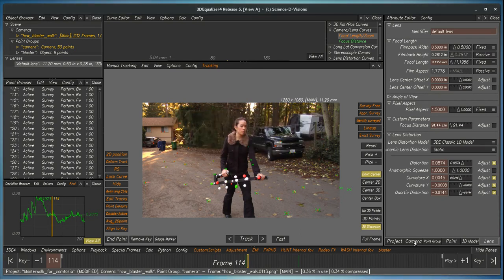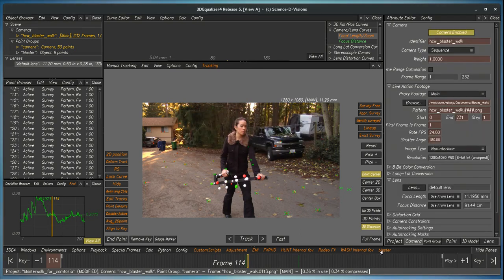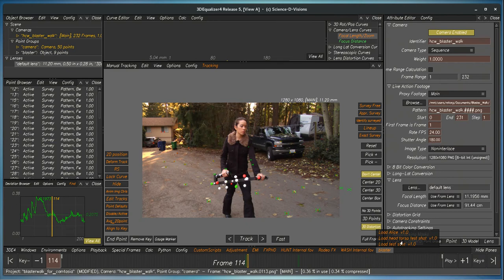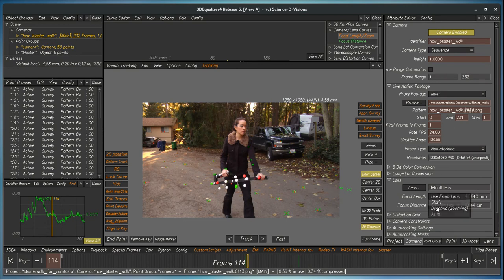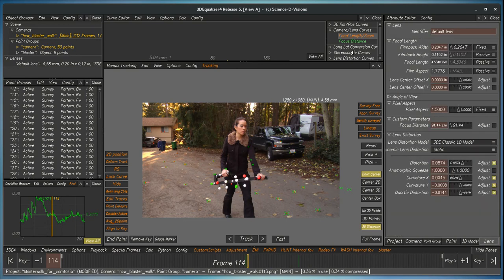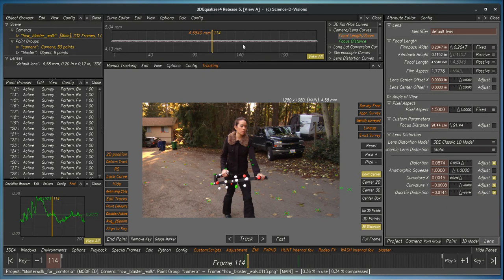So if you have an animated focal length, it's the same procedure. So right here we'll set dynamic focal length, but here it's this curve here that will change.